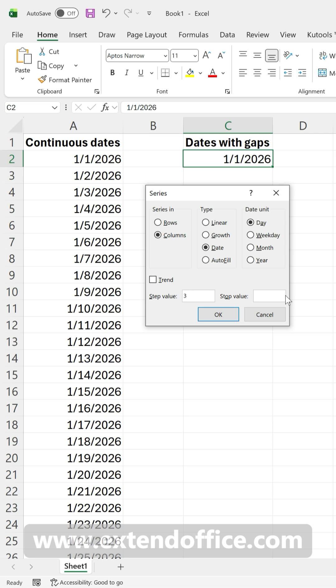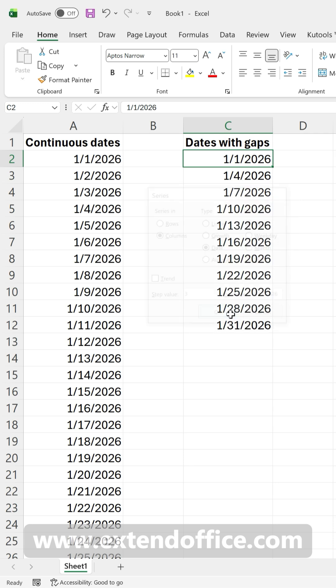Enter the end date, and Excel will skip days automatically.